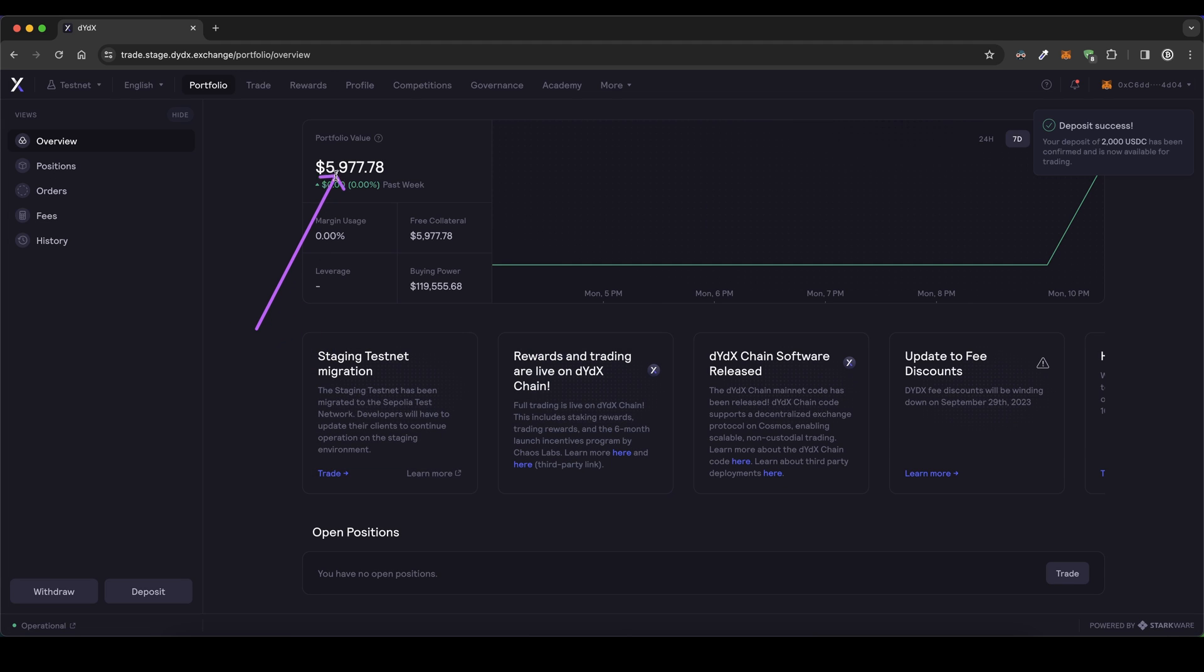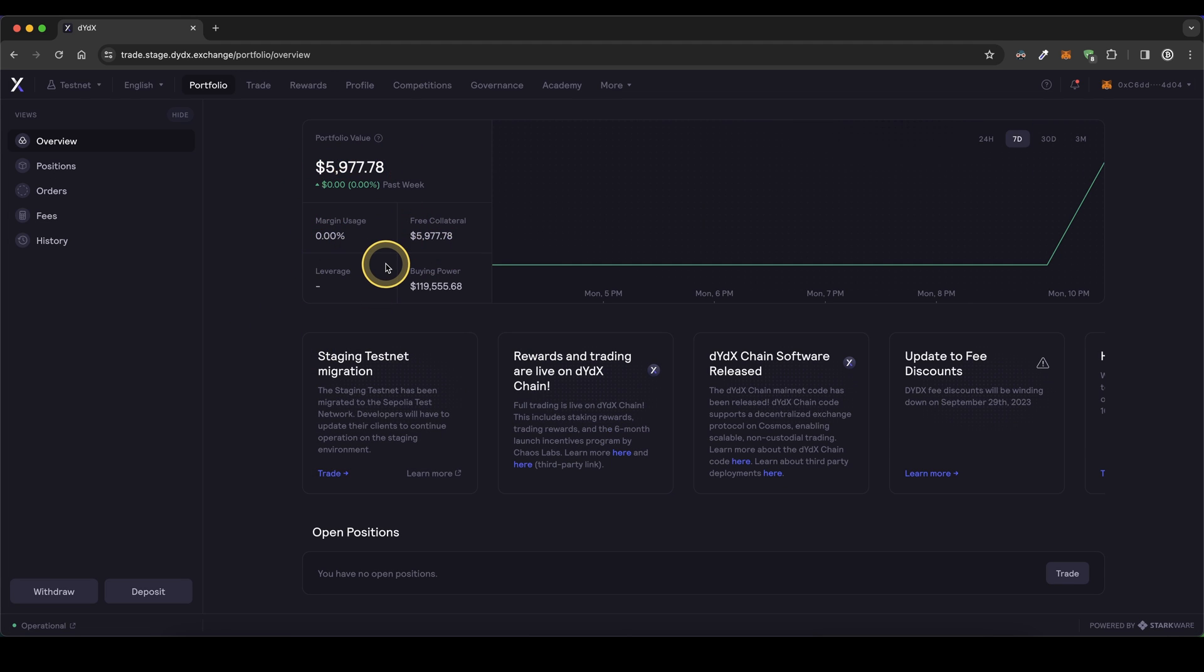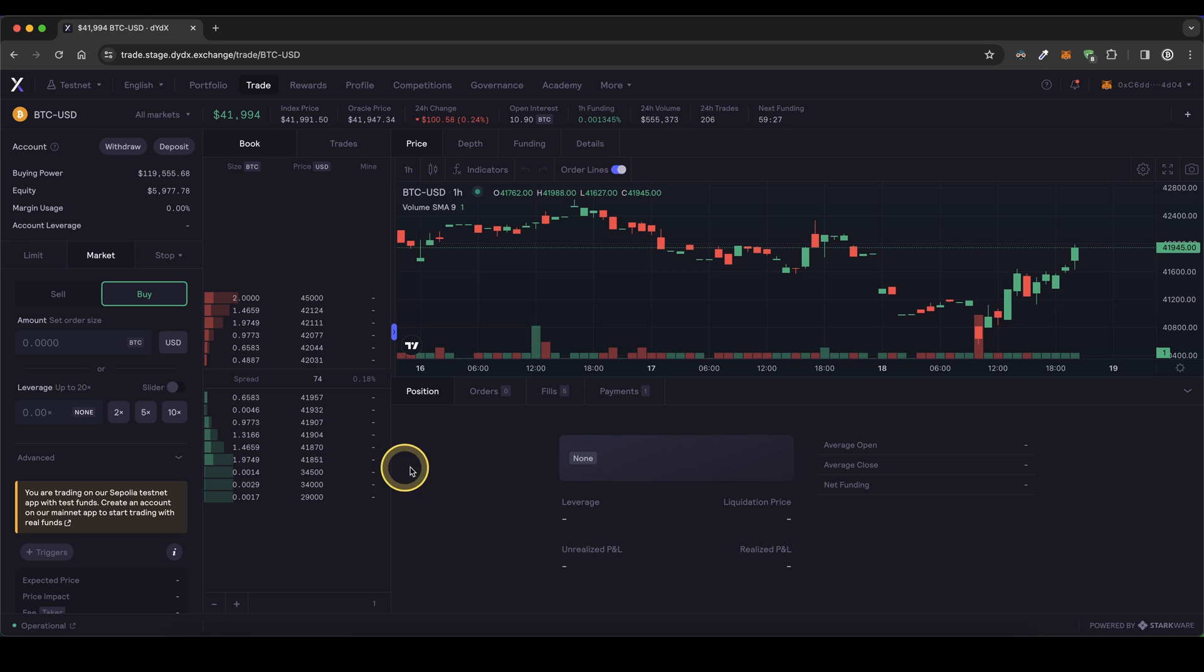As you can see, I got 2000 more dollars. I now have almost $6,000 and I can use these funds now to trade. You can simply go up here to trade, and now I can completely try out the platform without using my real money.